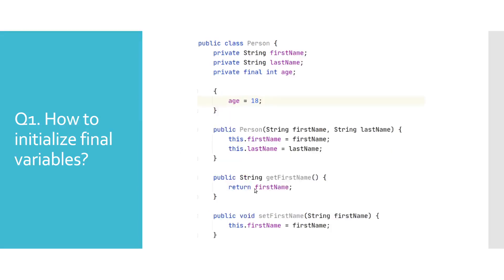And the final option is the instance initializer block. Code from this block gets executed during the creation of an object of a class. Here, we have one initializer block, where we assign a value to the final variable age.